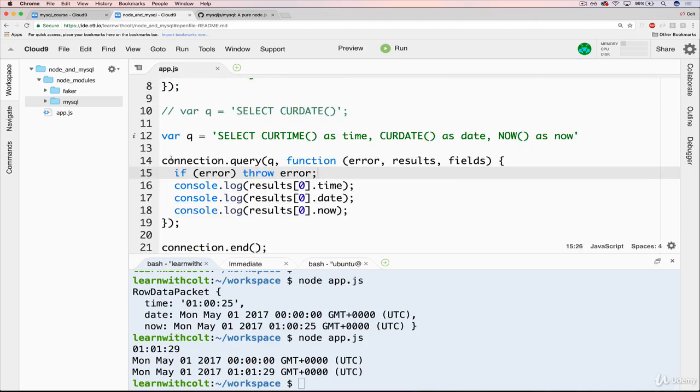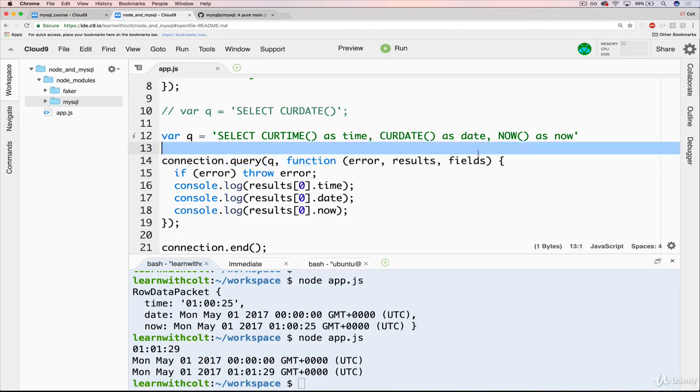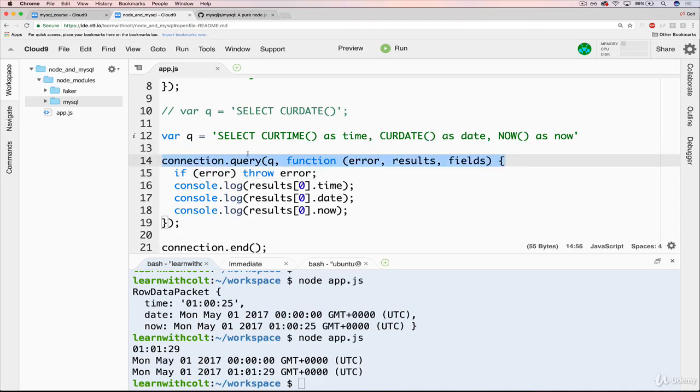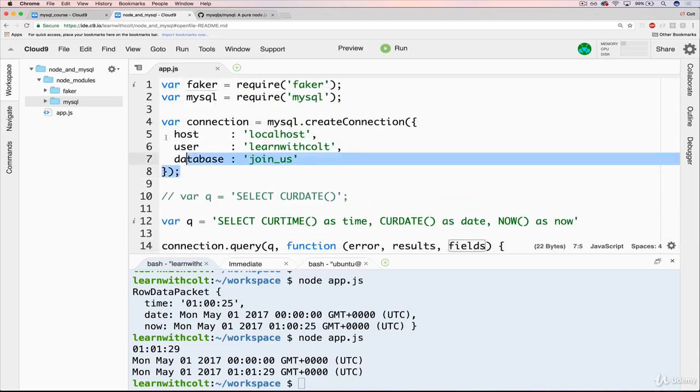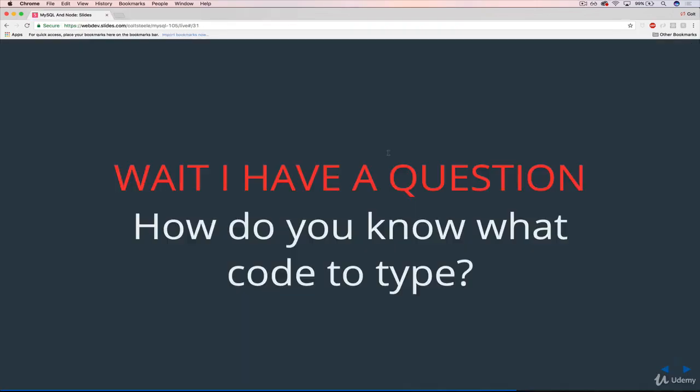But before we get there, one thing I want to address very briefly is when we're looking at this code, you know, this connection.query function, or this code up here, if our connection equals blah blah blah, you might be wondering how did you know what code to type? Where did I find this?